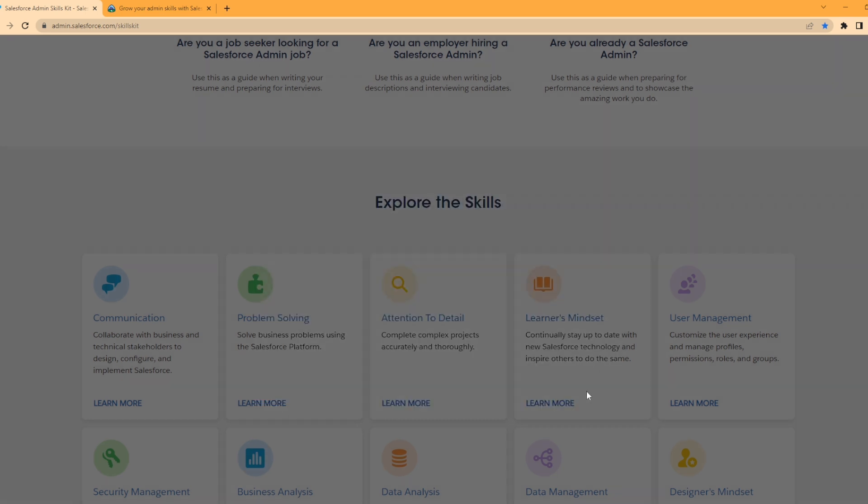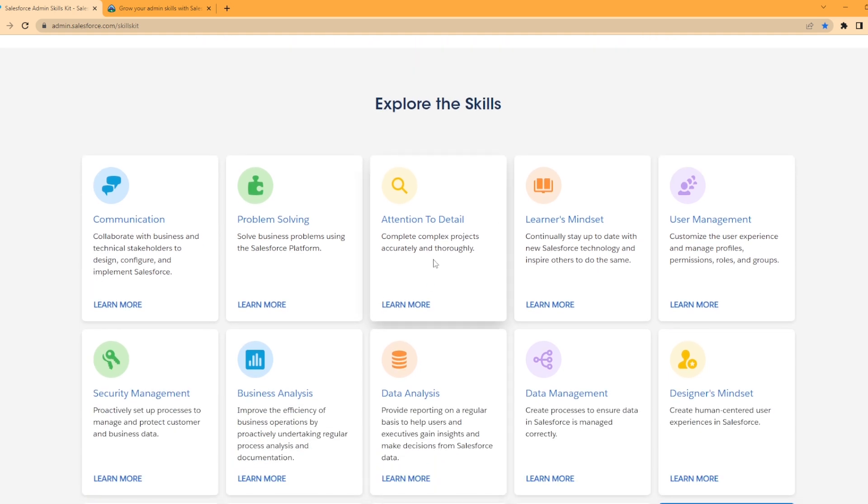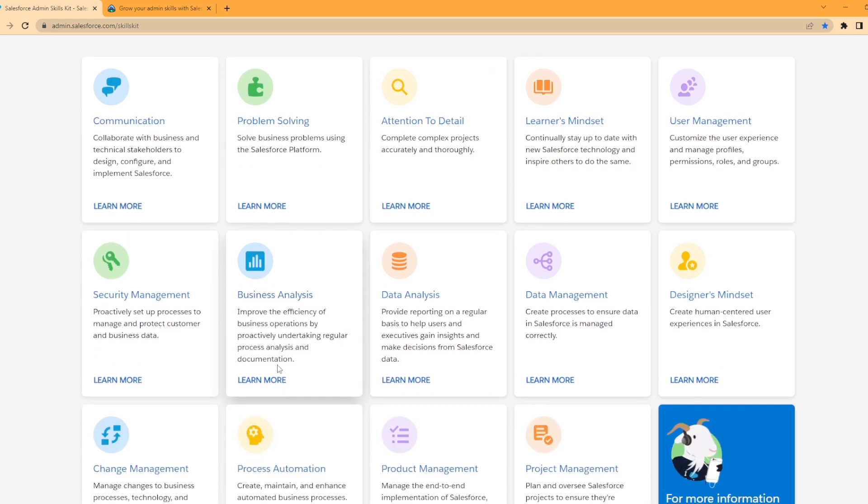They have a bunch of different sections here. As you can see, you've got Problem Solving, Attention to Detail, Learner's Mindset, User Management, Security Management, Business Analyst, Data Analyst, Data Management, Designer's Mindset, Change Management, Process Automation, Product Management, and Project Management. And as you scroll down in this section, they have Learn More About Salesforce Admin Careers with a click here button.